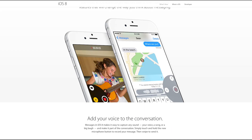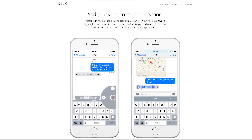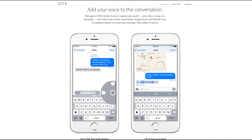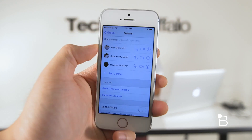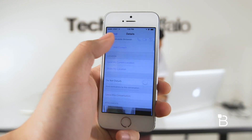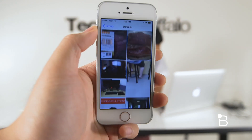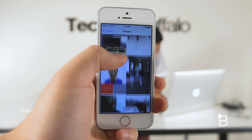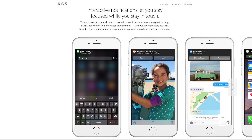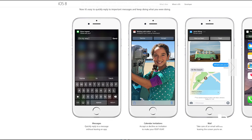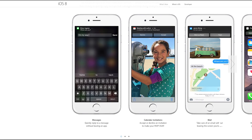In Messages, there are tons of new features too, like sending voice messages, videos, and pictures with just a single swipe. Probably the most helpful feature is that you can now do so much more in group messages, like the ability to leave a group message, rename a group thread, and share locations with one another. There's also interactive notifications, which lets you reply to texts or take actions on emails, calendars, or reminders without leaving the app you're in.